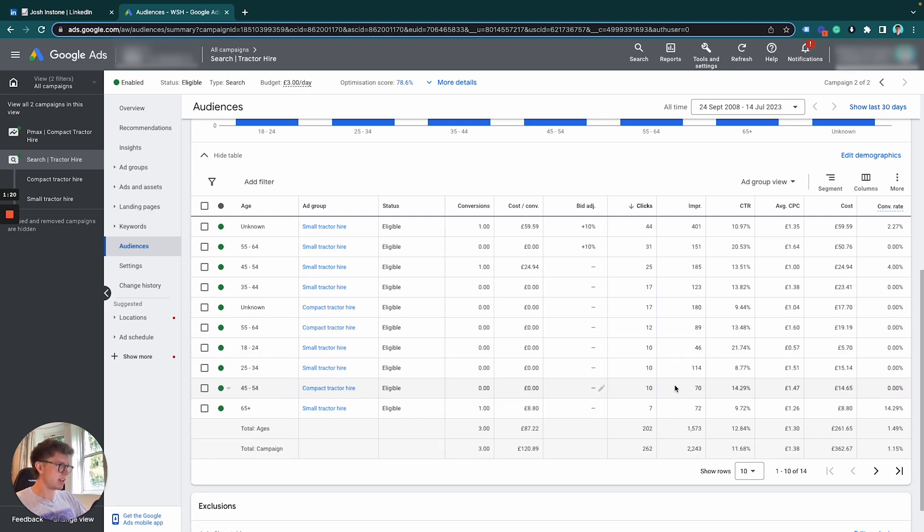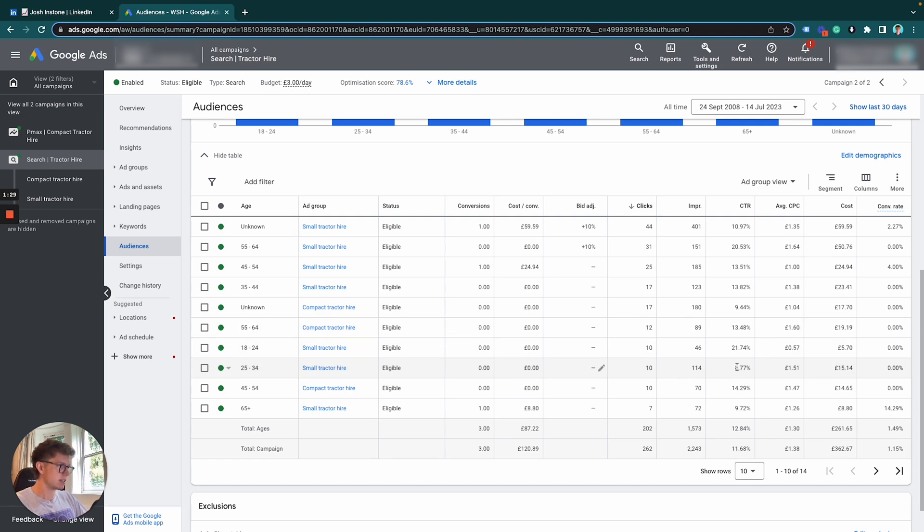Let's go further down and see where we're potentially wasting some clicks. For this age range here, we have a click-through rate of 30%.